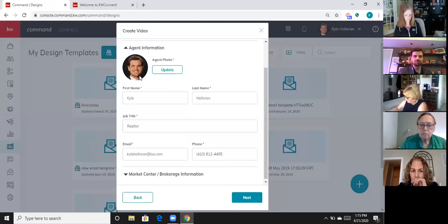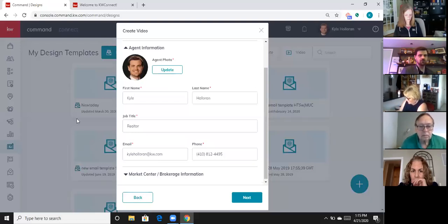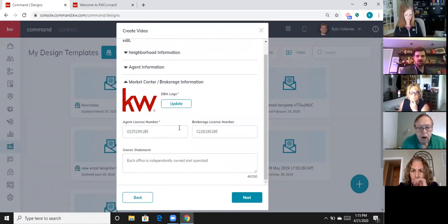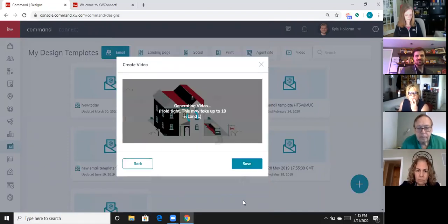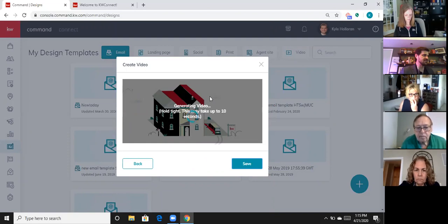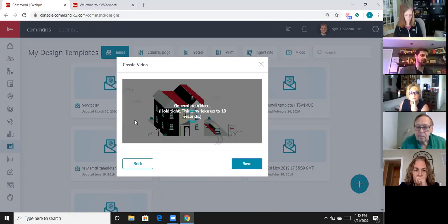I'll click on agent information here — this is pulling from the marketing profile. So if you've done that correctly, I should have my face, my name, my brokerage information, my license number, and an ownership statement. I'm going to simply click next and it's now going to create this little neighborhood video for me. It's about one minute long — it's a pre-created template. They've got other video templates coming; I've seen them in the QA version.